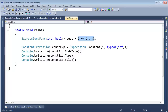Before we continue picking apart this lambda expression, I actually want to define what an expression is. I had this professor in college who said over and over again: an expression is something that returns in place of itself a value. He said it in that monotone voice a hundred times. He really wanted to drill in our heads that an expression returned a value, which seems so straightforward.